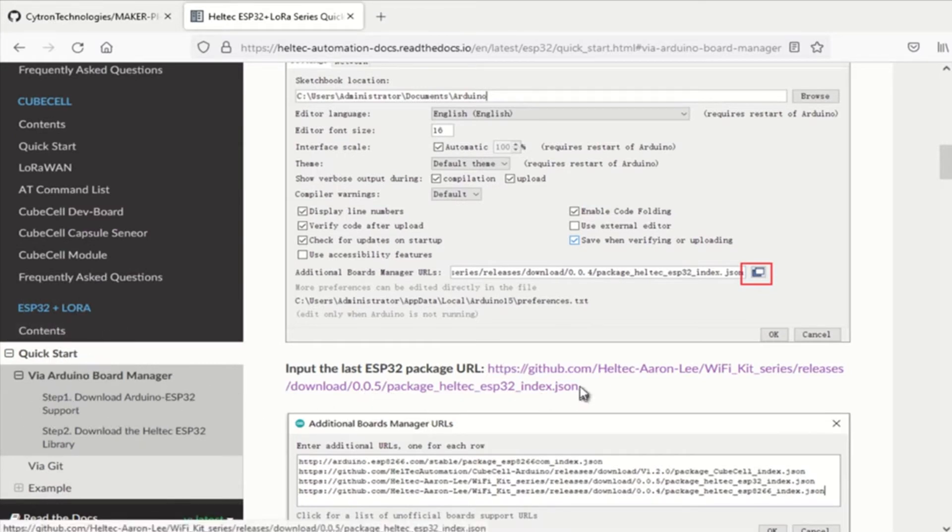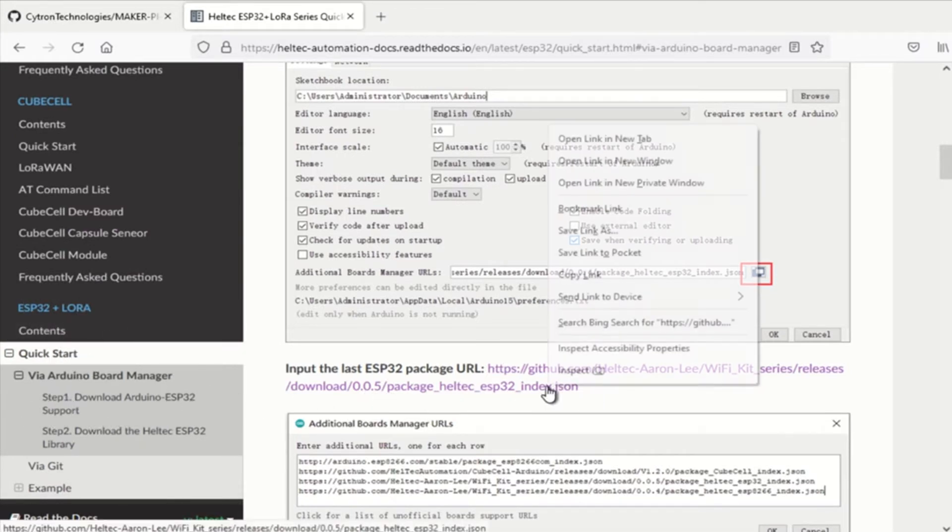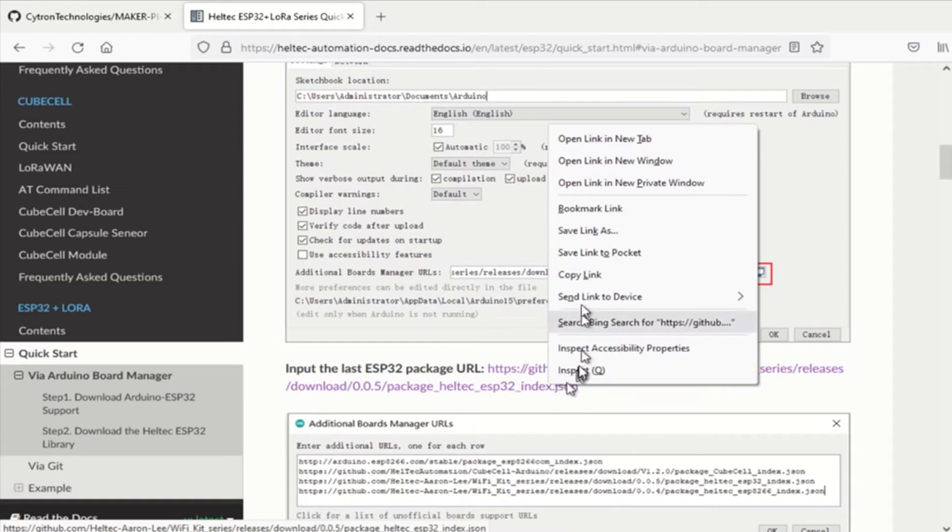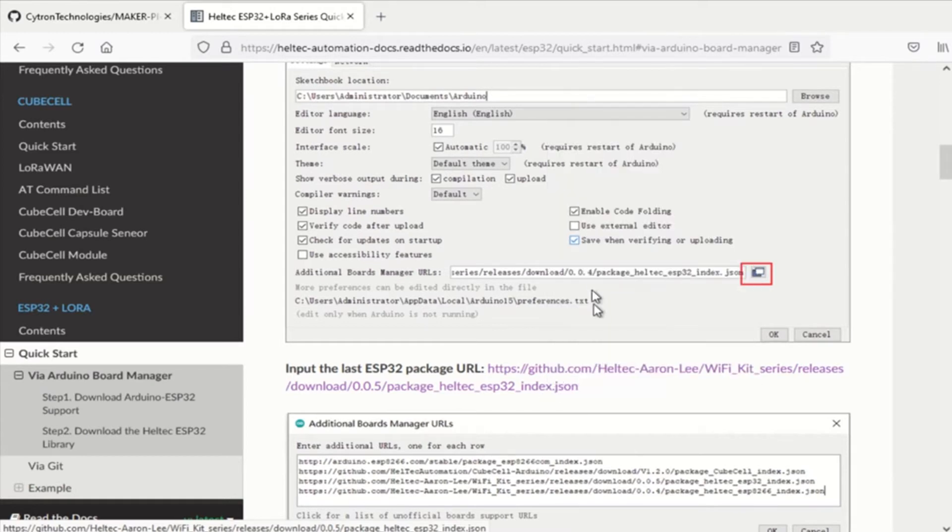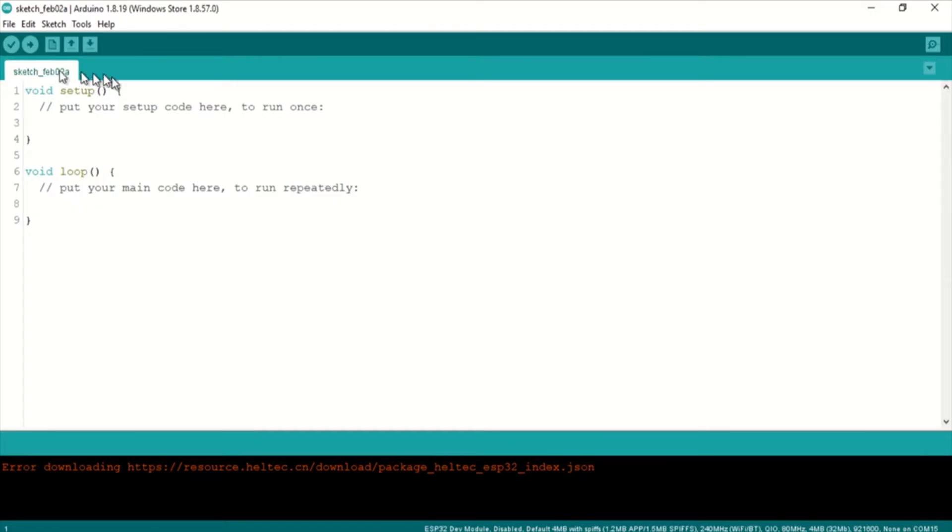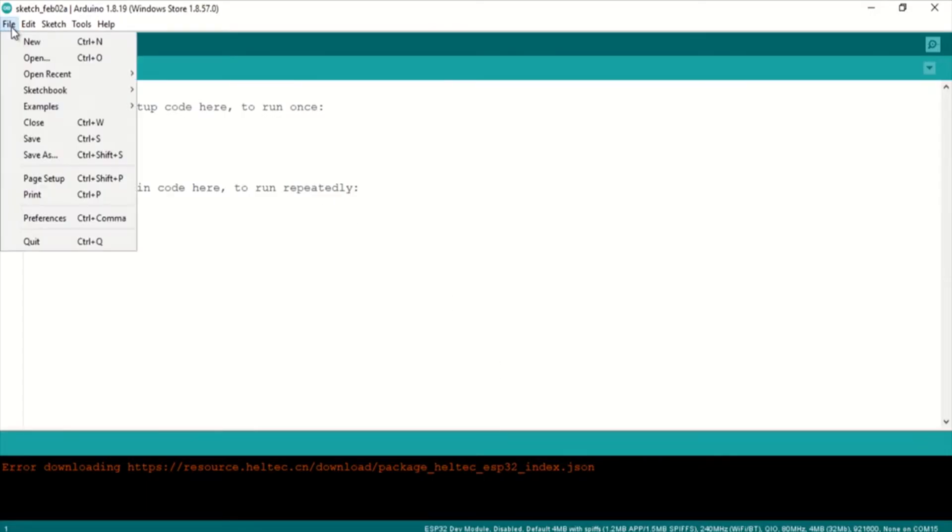And here, ESP32 plus LoRa yields this new Board Manager URL for Helltech.